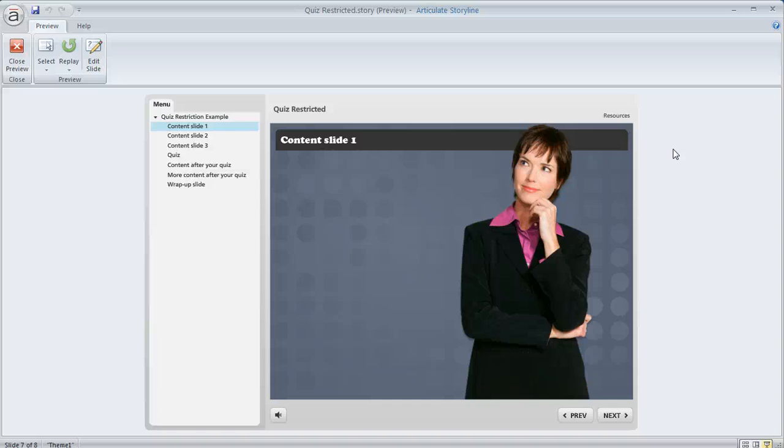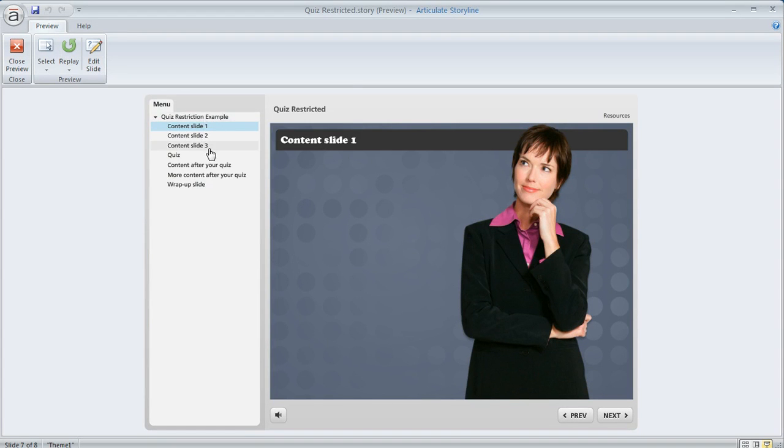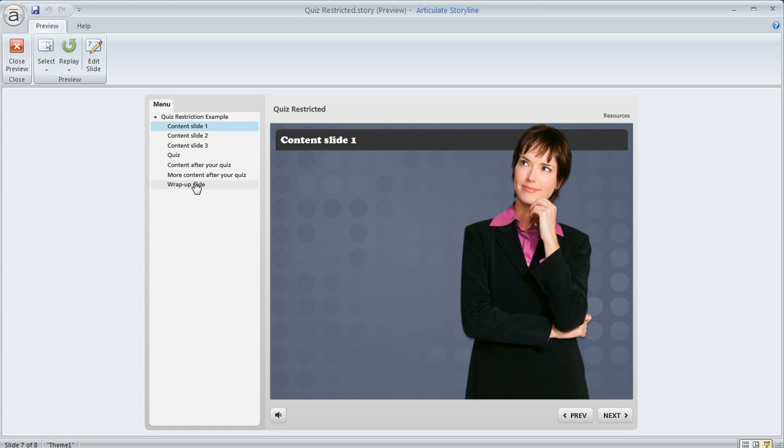So here's a situation that sometimes course developers want to set up. I've got this course and in the menu over here at the side you can see I've got some content at the beginning where I've got a few slides and then I have a quiz and then I have some content that comes after the quiz.